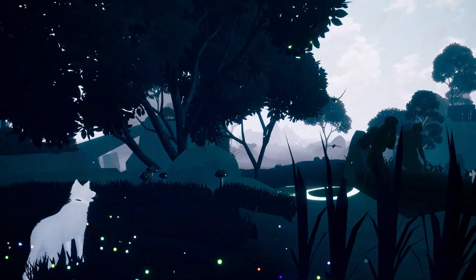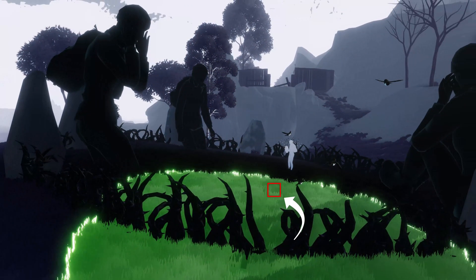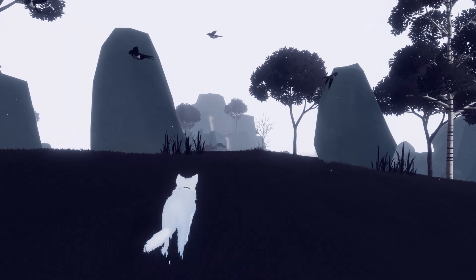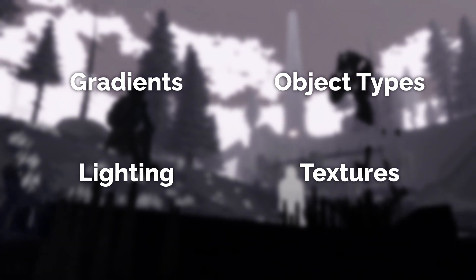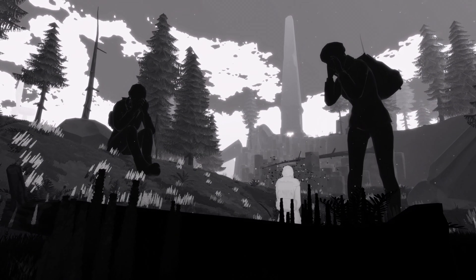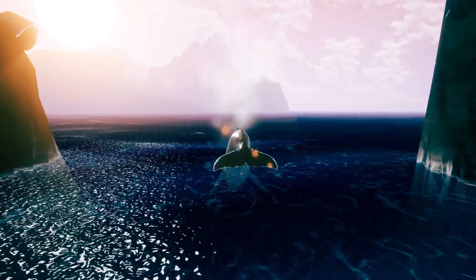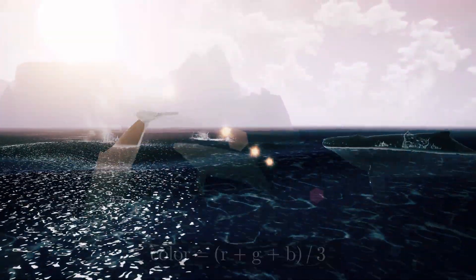The basic idea is super simple. Whenever we're rendering something, say a blade of grass, we just need to know whether it's within a color source or not, and either return the normal colored value or some special uncolored value. In Farewell North this got really complicated, relying on blending gradients, object types, lighting, and textures to create a readable, stylized world. But that's all art direction, so for this example we'll just go with a super basic desaturation by taking the final color and averaging its RGB channels.